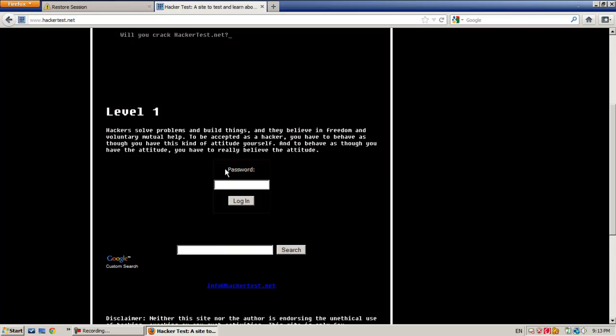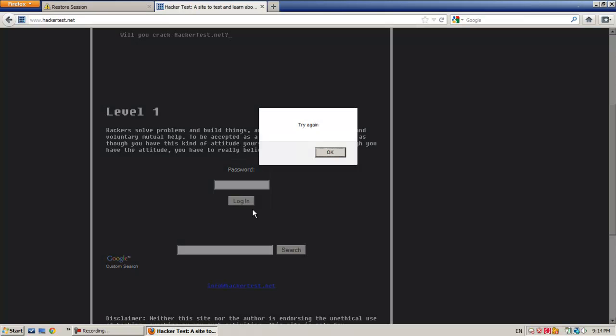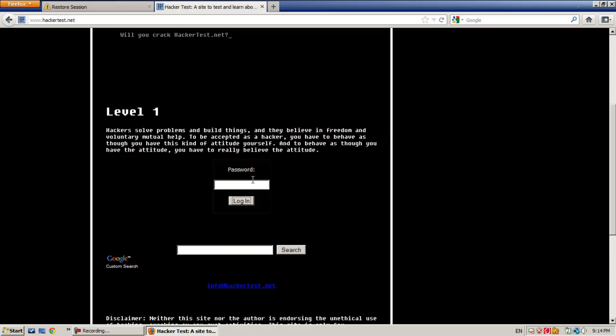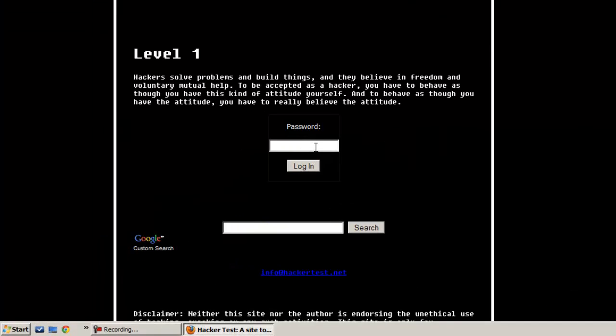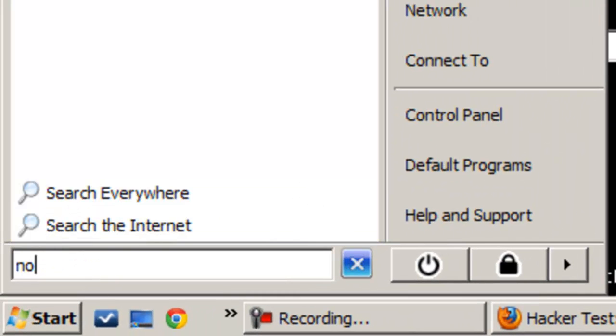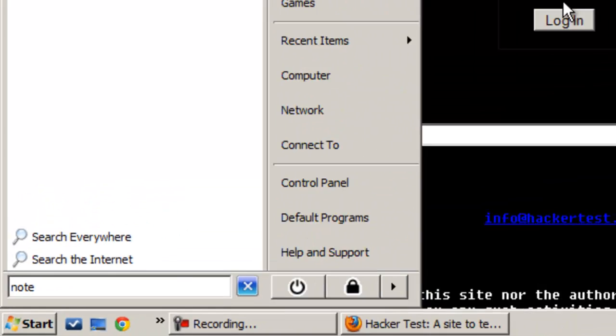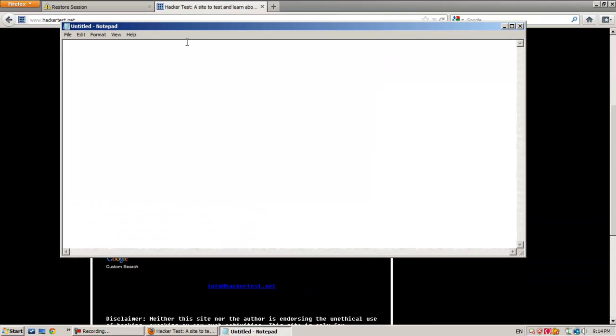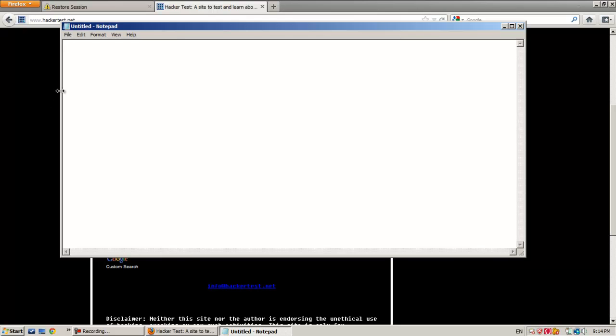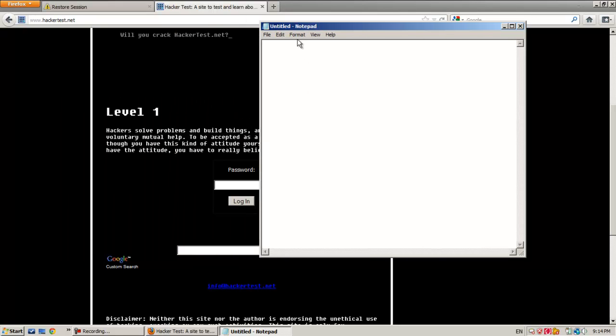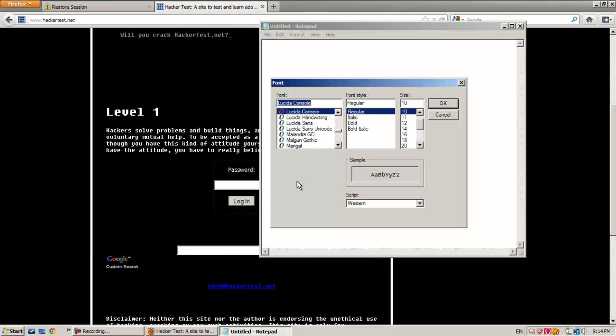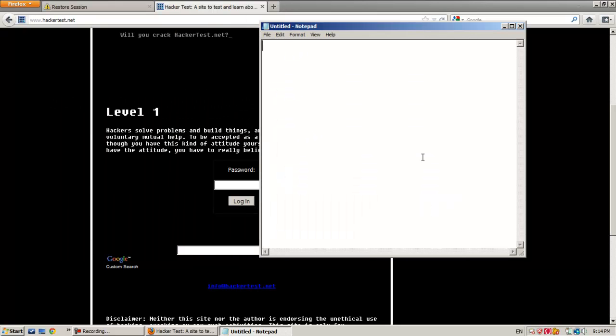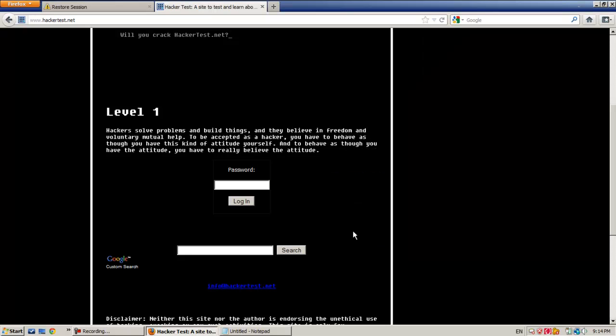Now what we need to do is hack the password and login. Let's see. Just open notepad just in case we need to take a note of something.